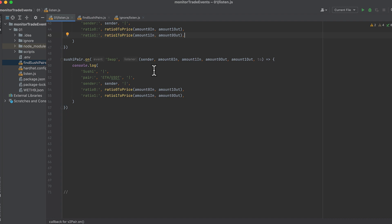And finally, we have sushi. And everything that applies to v2 applies to sushi because they're the same contract. So we log the same stuff.